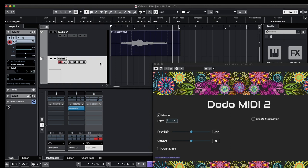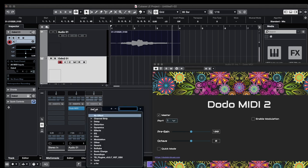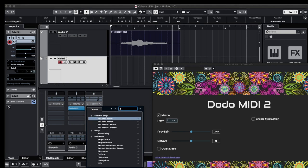Okay, now the last thing we need to do is to add another instance of Dodo MIDI as an insert of the Padsynth 2 track so we can control the volume. So let's add it again: Dodo MIDI.